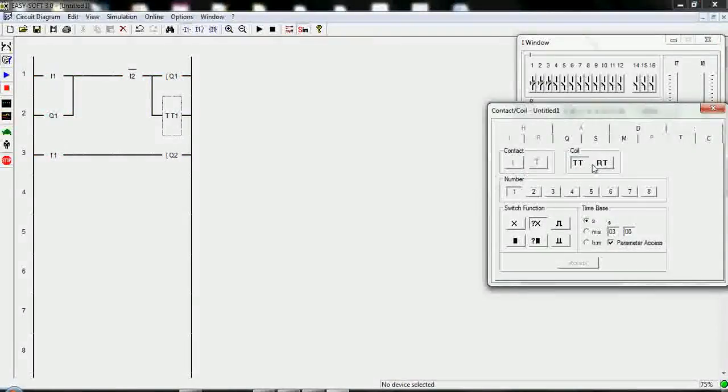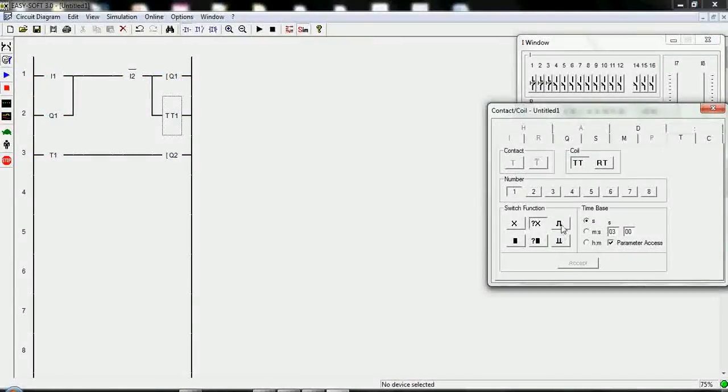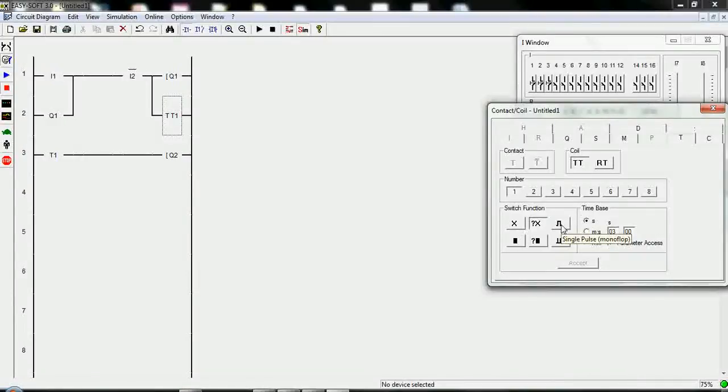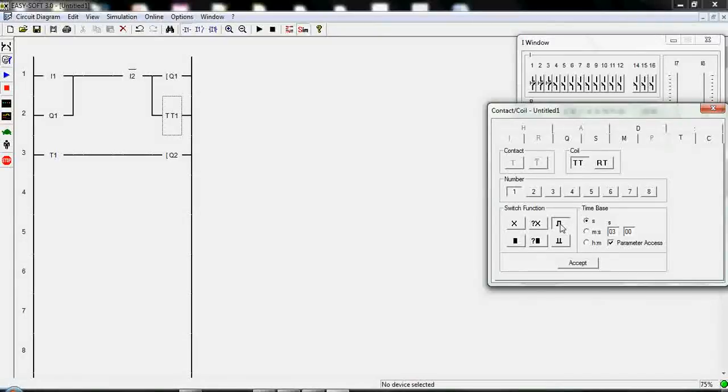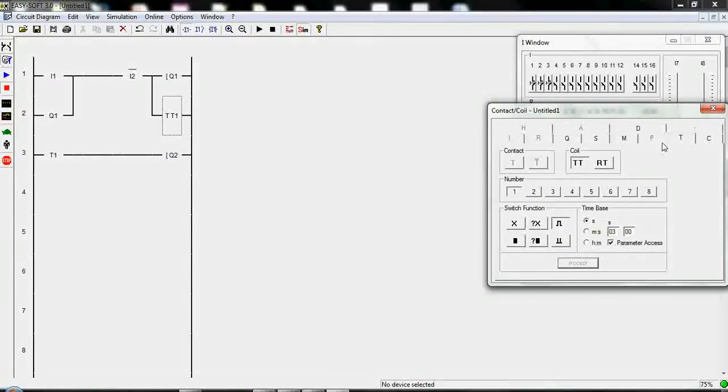Let's change the type of timer. It's enough to change from here type of timer. The timer output will exactly automatically change. Let's make it three seconds. It's a monopulse, single pulse, monoflop timer.